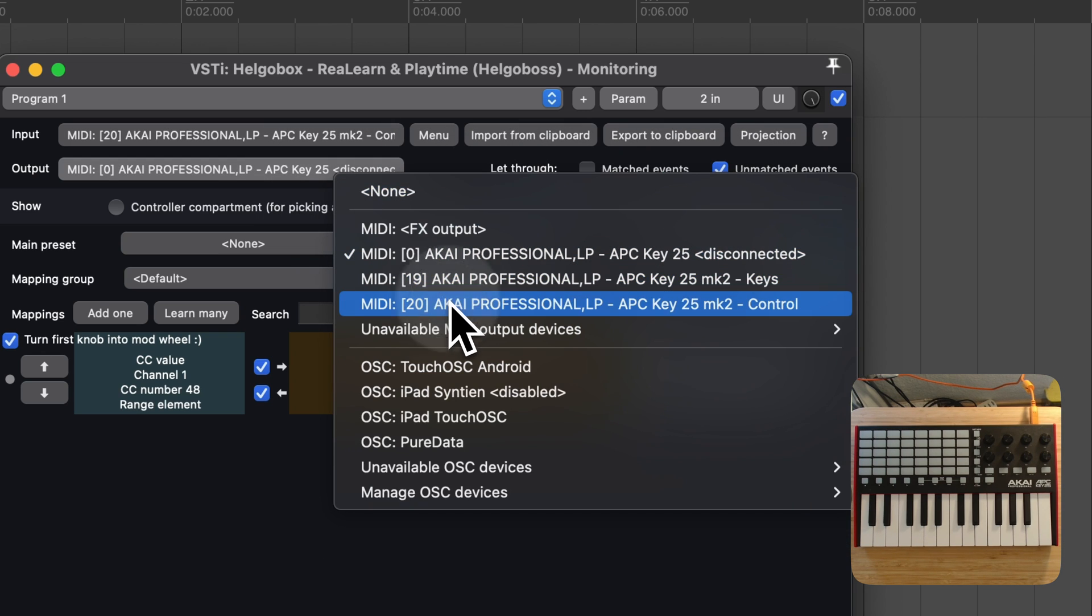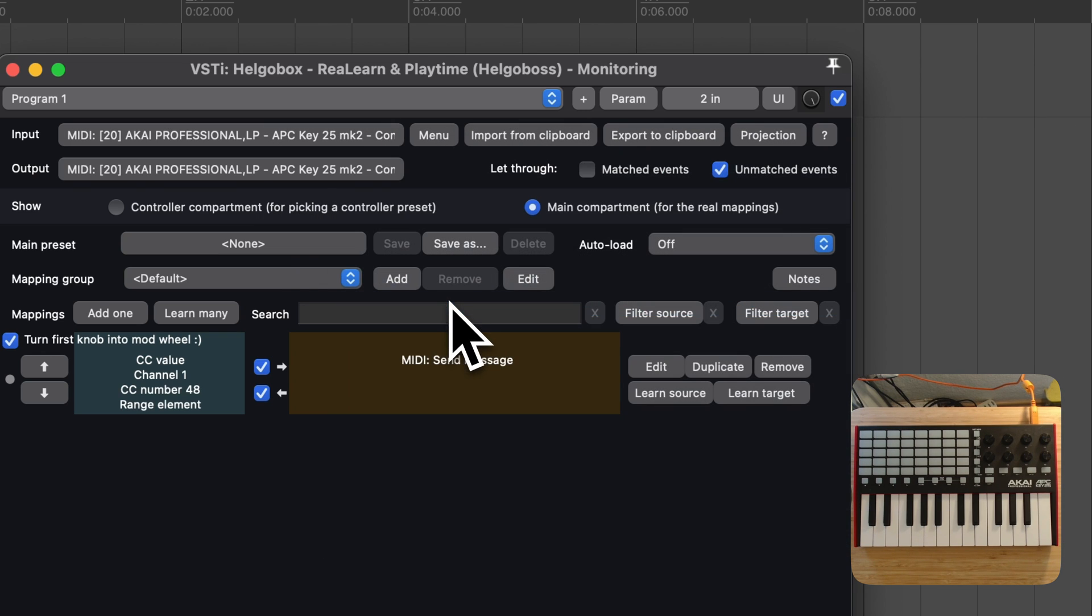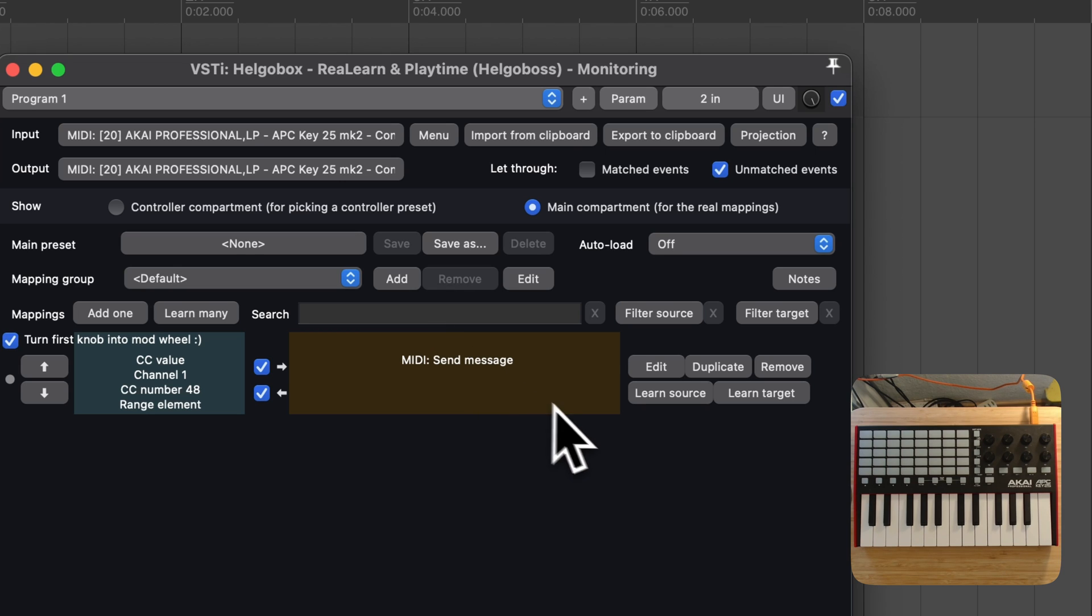The output port doesn't really matter for global MIDI transformation, but it's good practice to just set it as well. We might need it for other mappings.